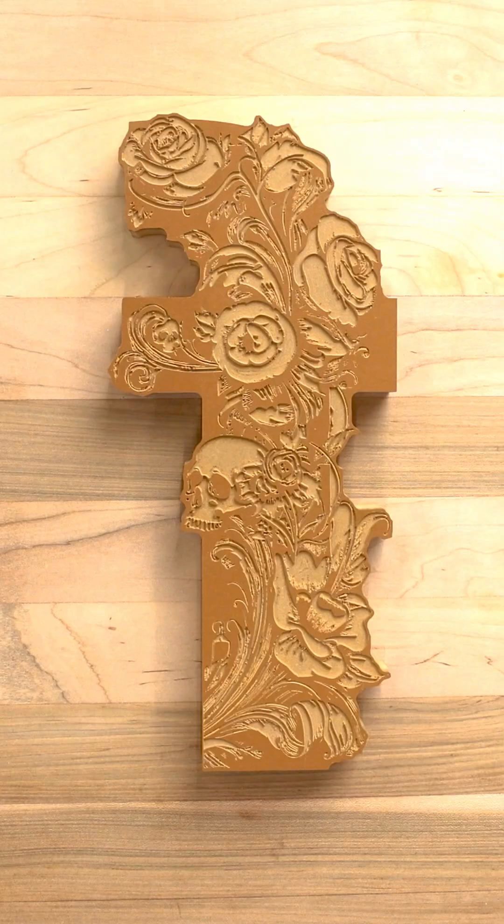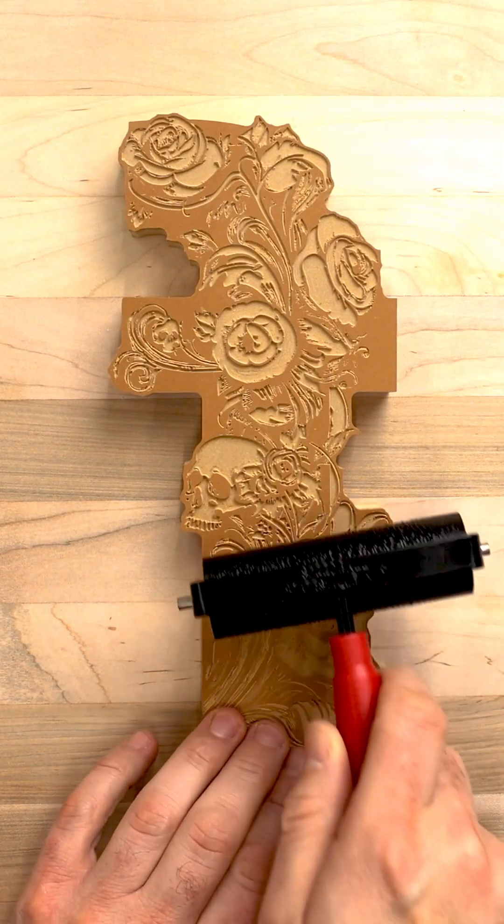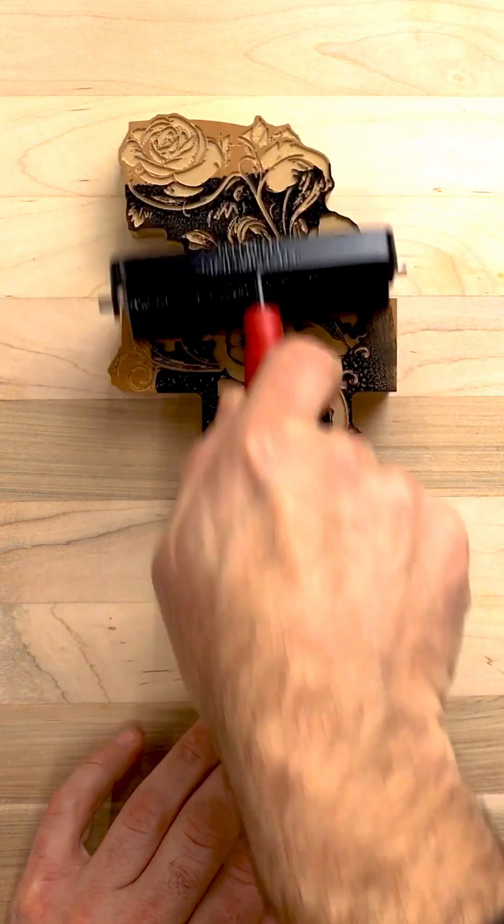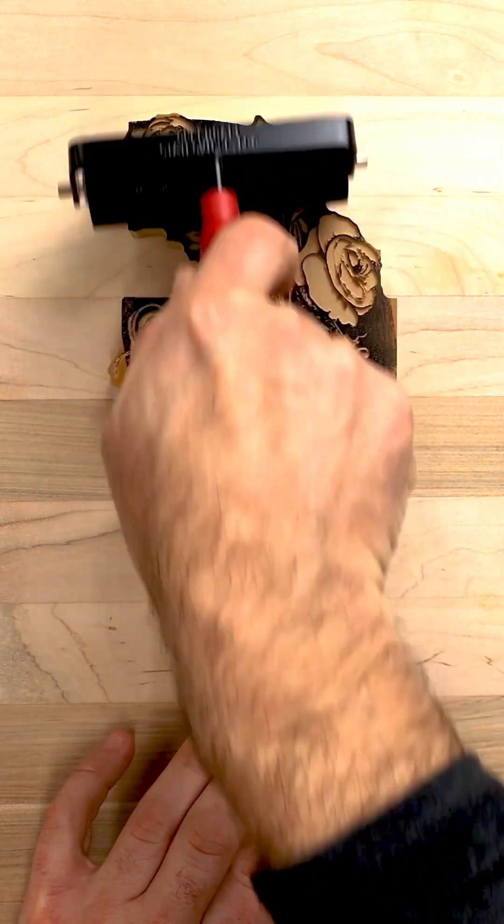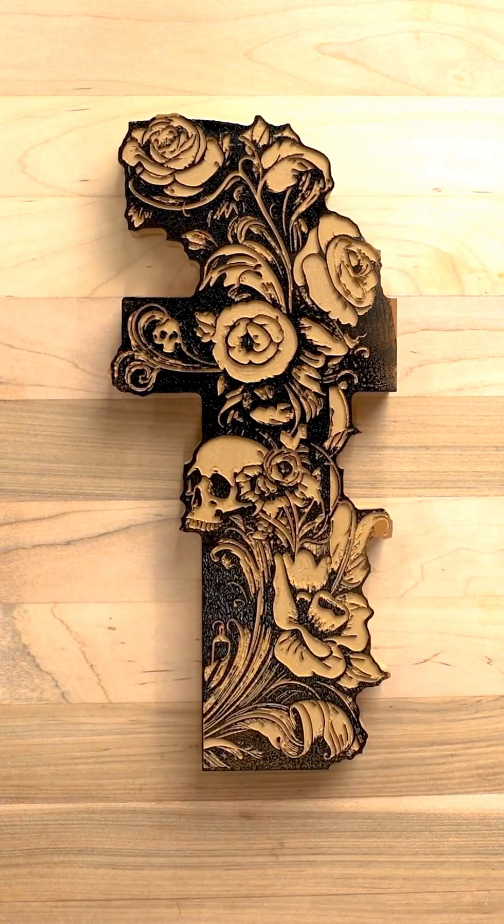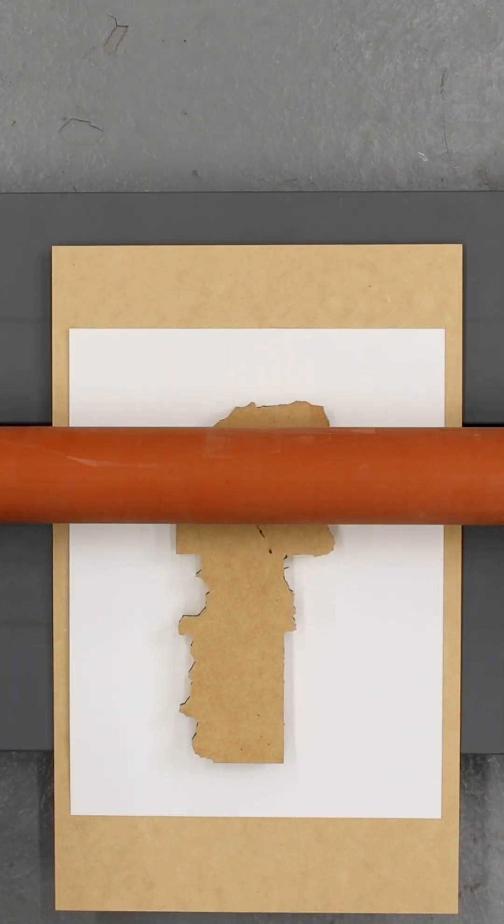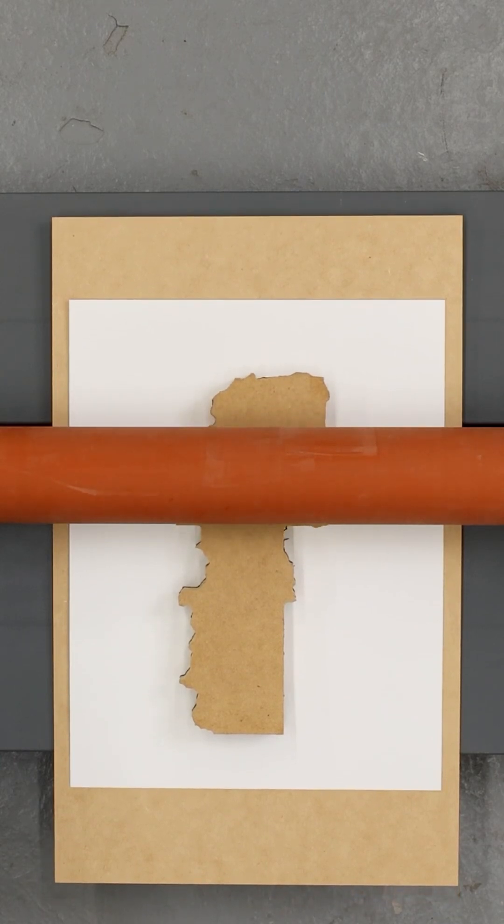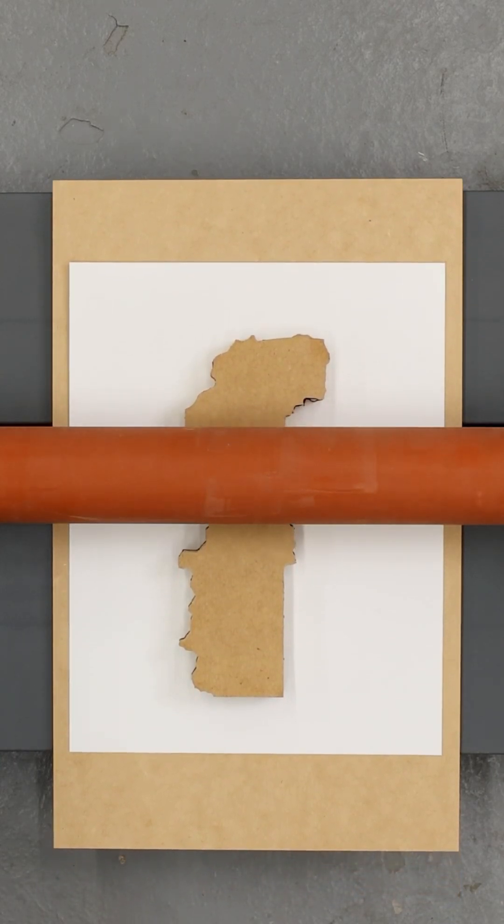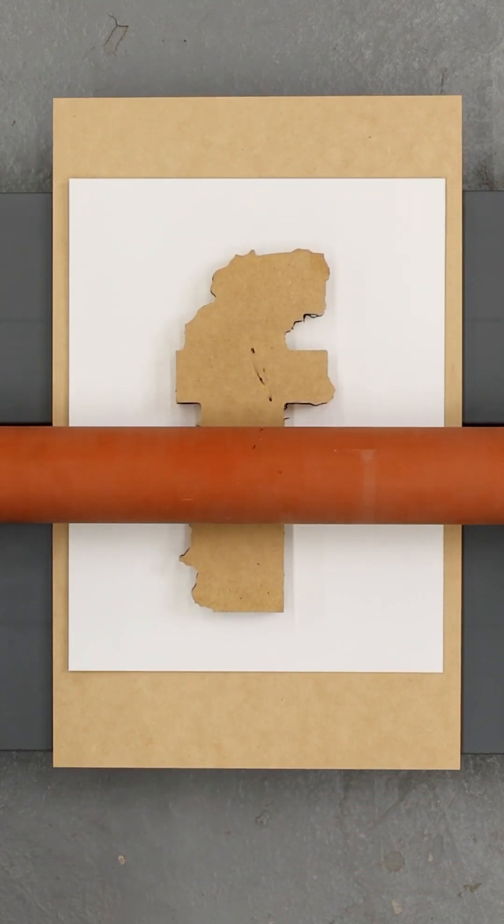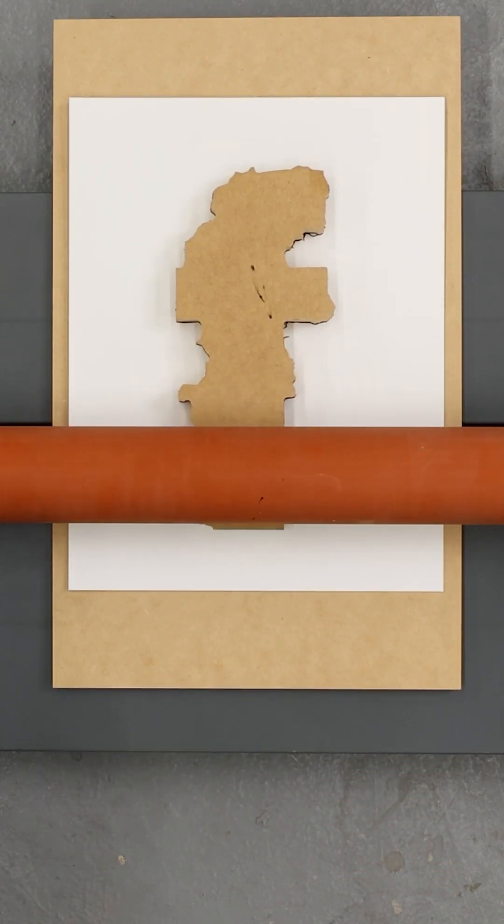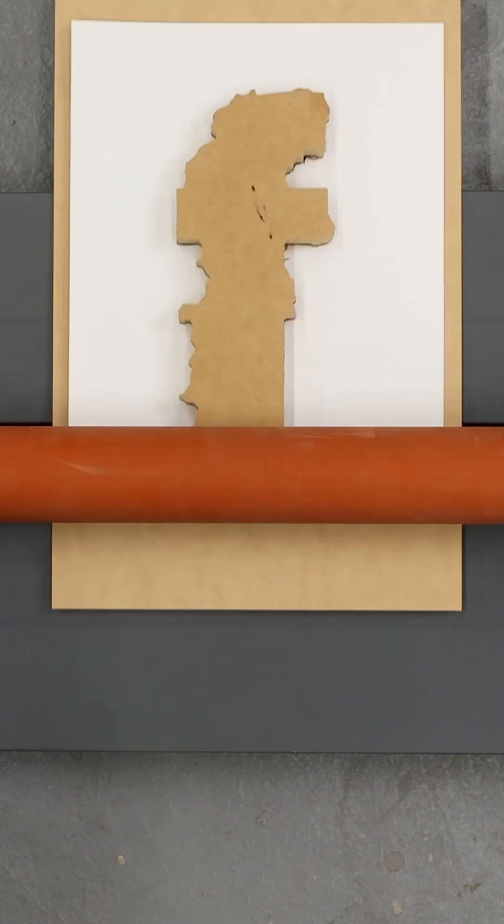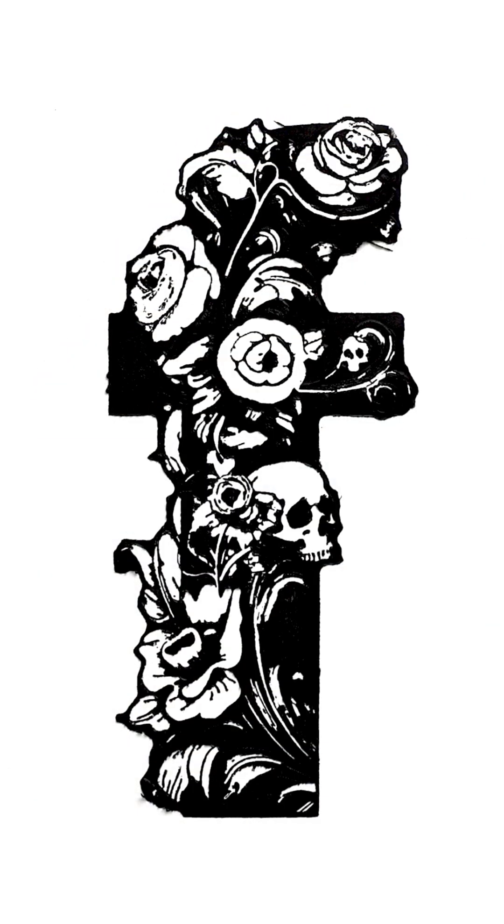When that's finished, we're going to apply some ink, roll it onto our stamp, and then we're going to put it through an etching press. I don't have one, so I'm sort of improvising here using a cold laminator instead. Finally, we'll reveal our image.